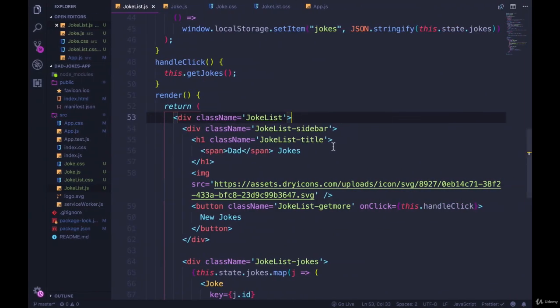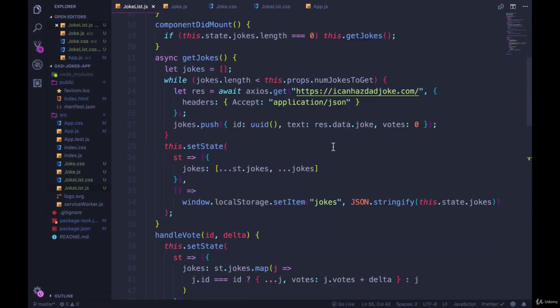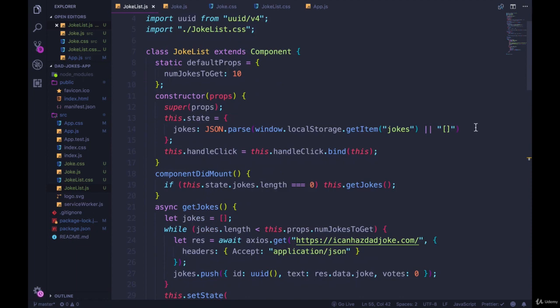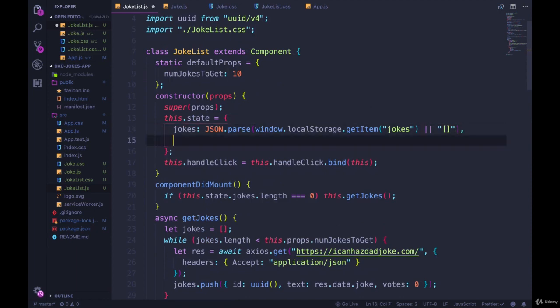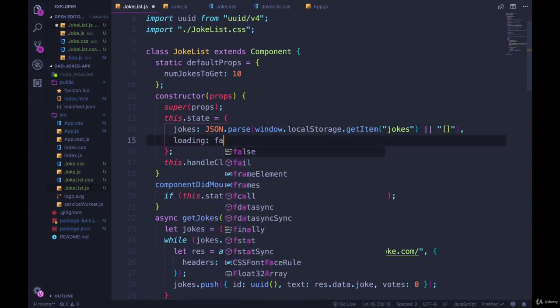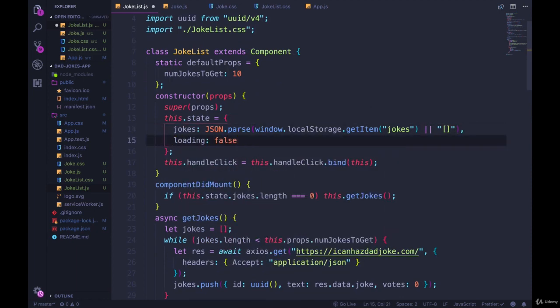To do that, we're going to update our state, the initial state. We need to keep track of whether we're loading or not, and it can start as false.